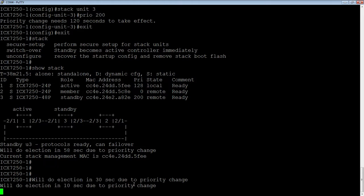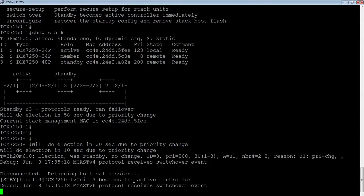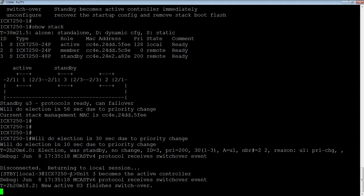Now we're down to 10 seconds, so 10 seconds from now we should see an election happen — we will see the active and standby switchover. Here's our election. It's saying the reason for that election is a priority change, and this unit becomes the active controller.